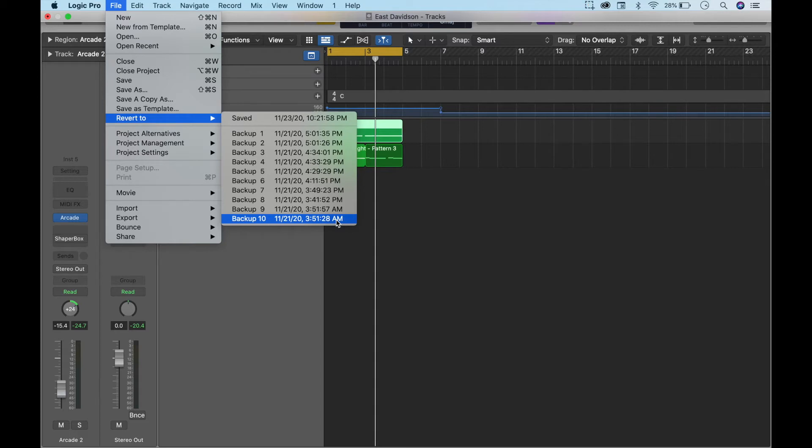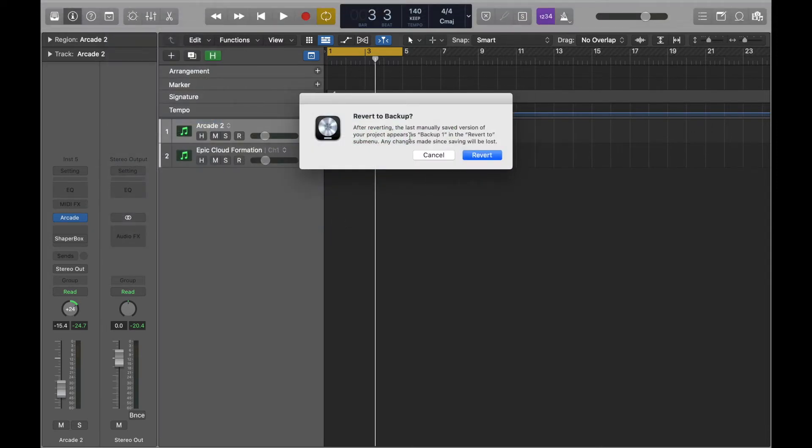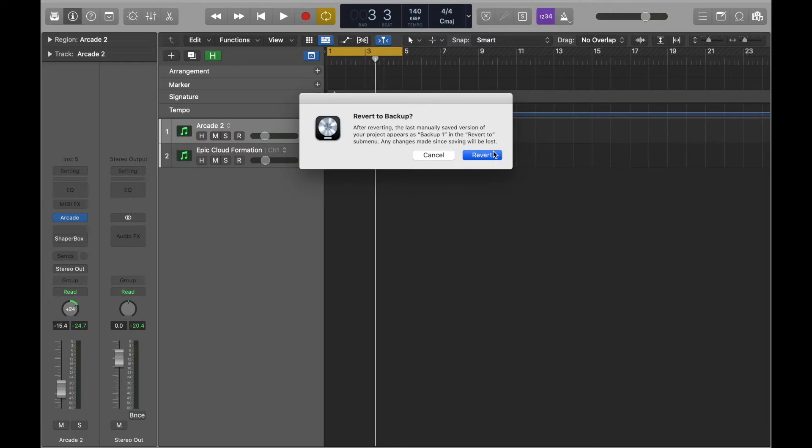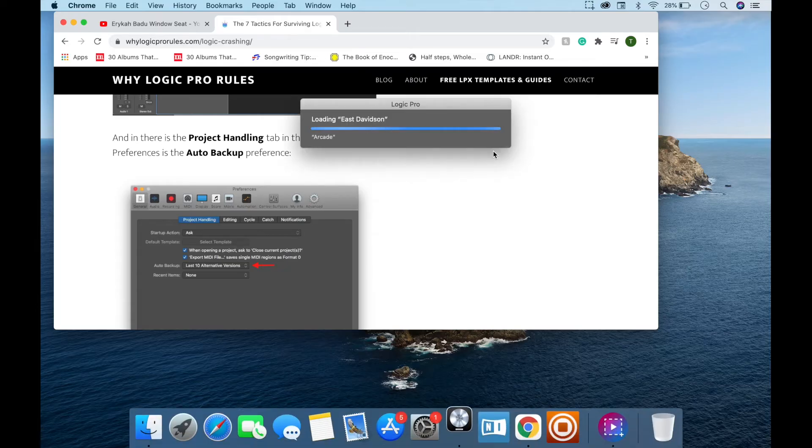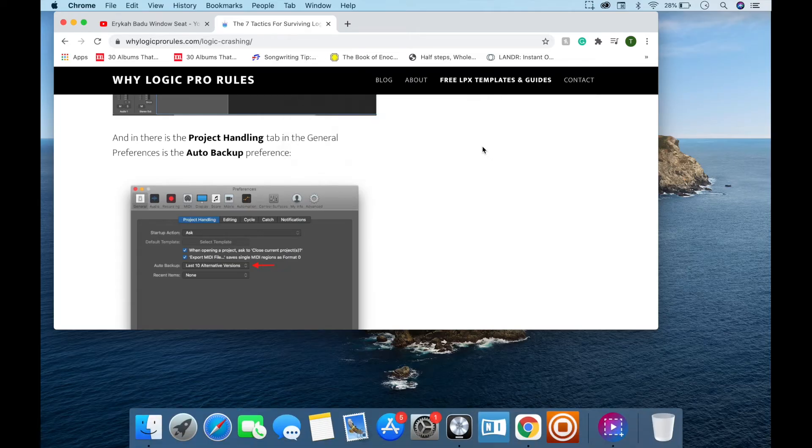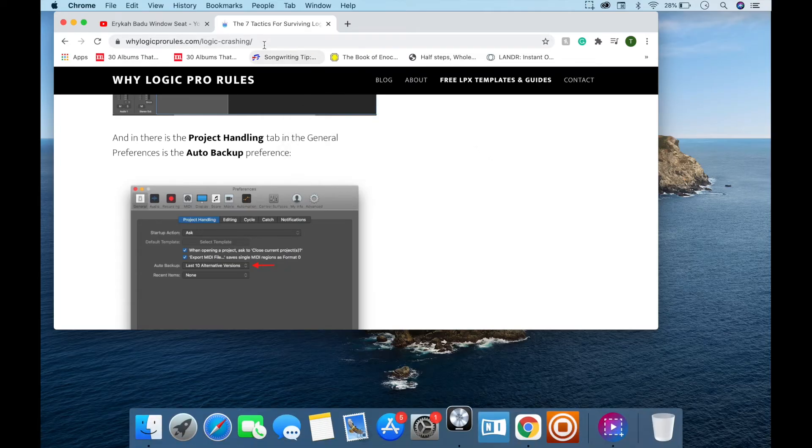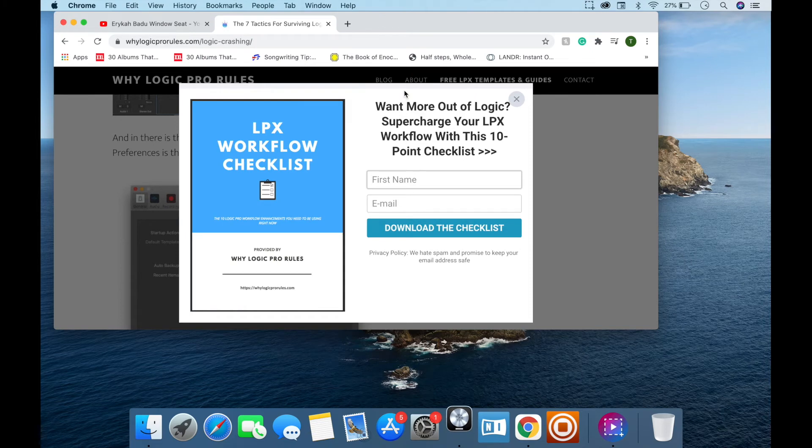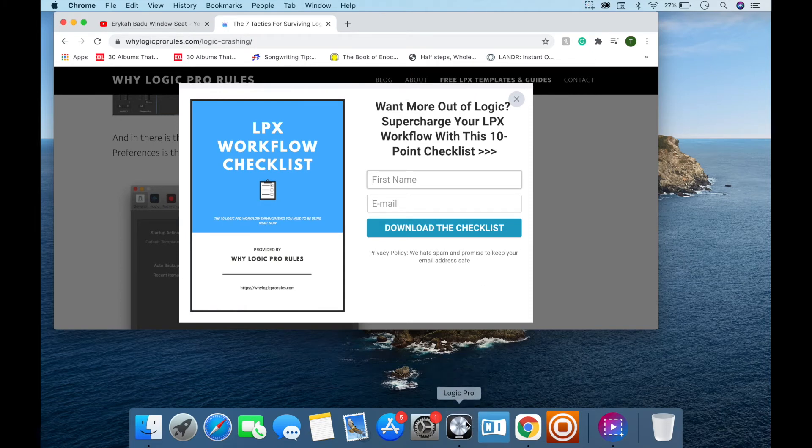All right and I've studied this so let's see, Revert. And it says after revert the last manually saved version of your project appears at Backup 1 and revert to, submit any changes made since saving this will be lost. All right so I'm going to revert and I know that if I want to go back to this it'll be Backup 1 right. So yeah I studied before I do my tutorials so I can give you all of the tea.